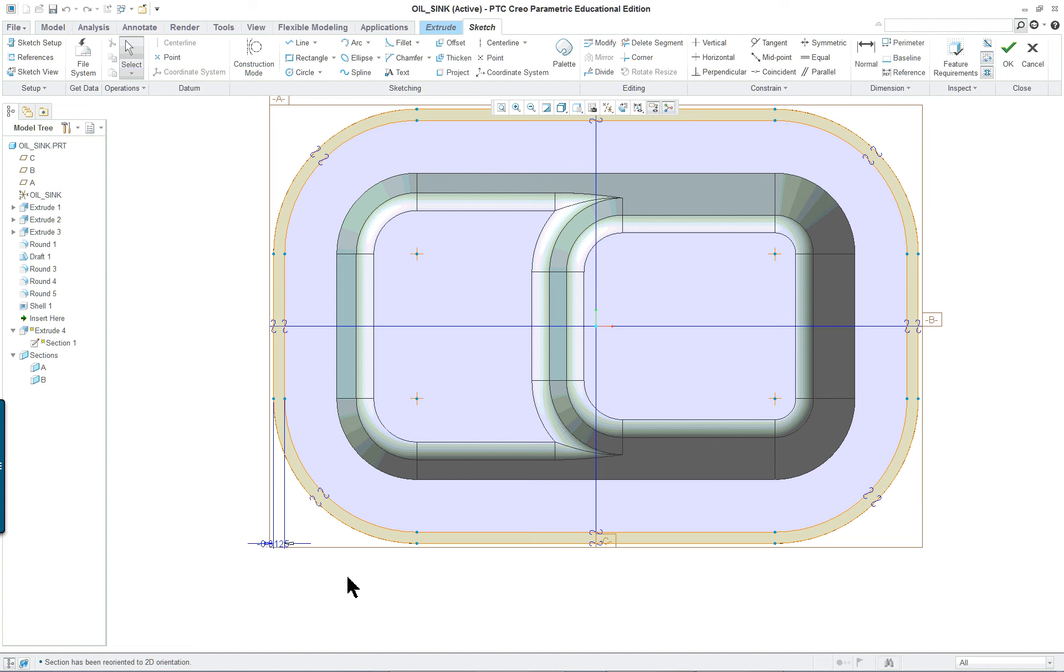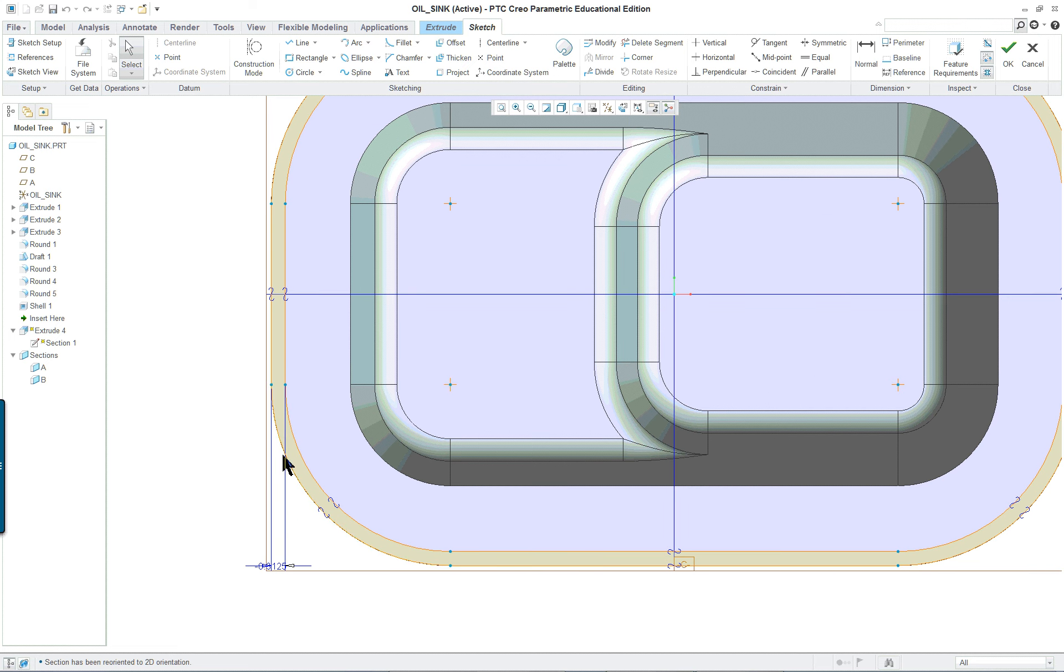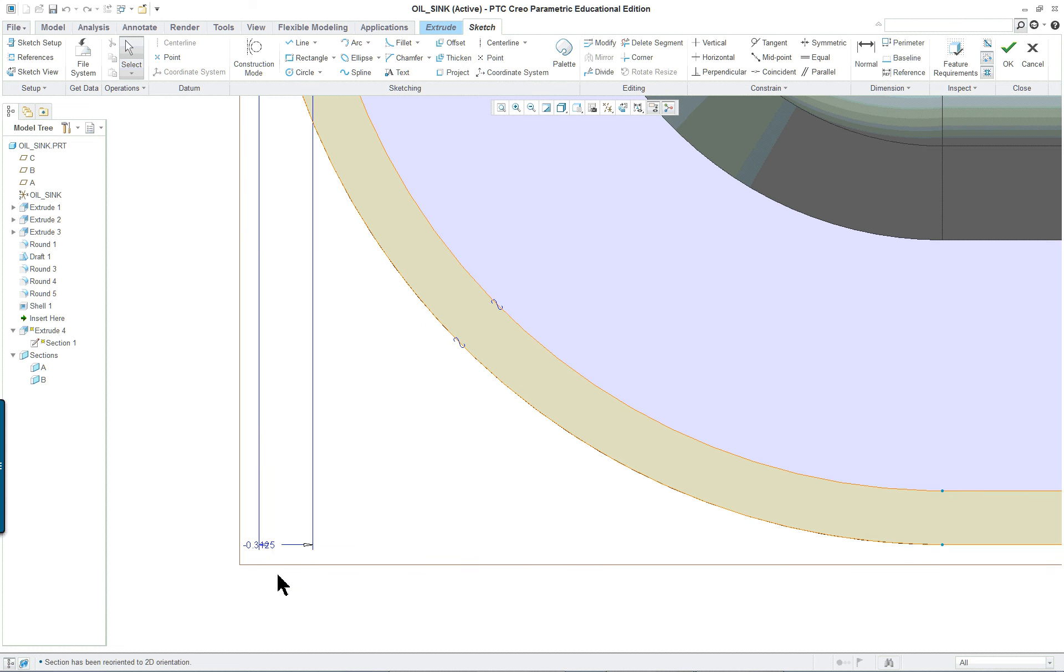And you're offsetting. You're using the edge, so you've got to project and then offset. And it's negative 0.3125.